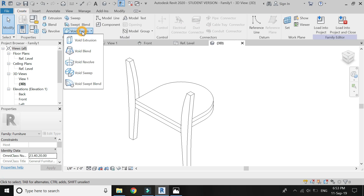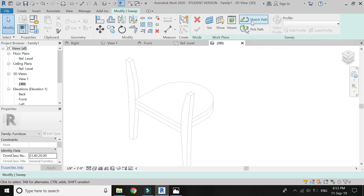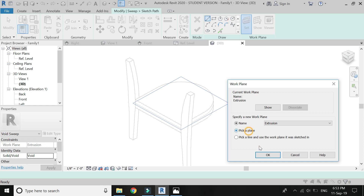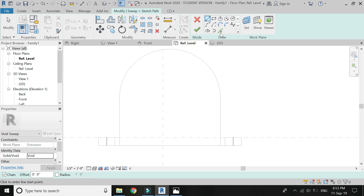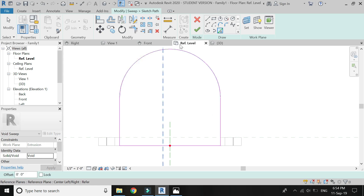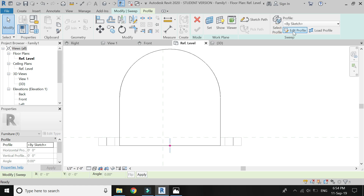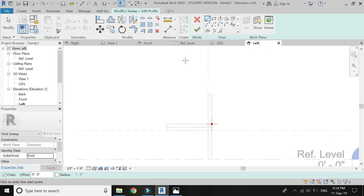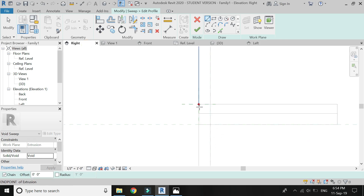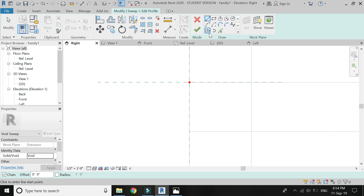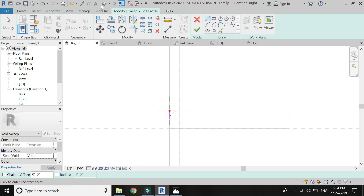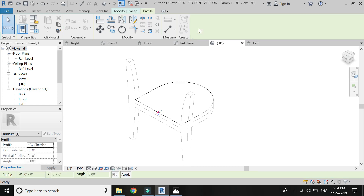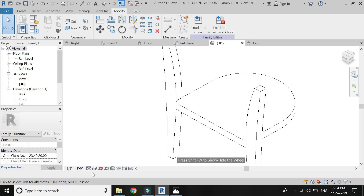Now select sweep, click on sketch path, set the reference plane to this surface, go to plan and draw the path as shown in the video. Click OK and then go to edit profile. Go to the right view and draw the profile as shown in the video. Click OK, again click OK — the cushion part is now complete.